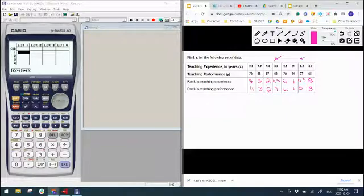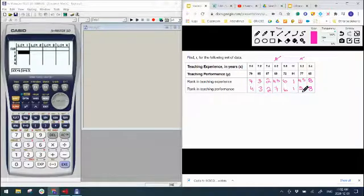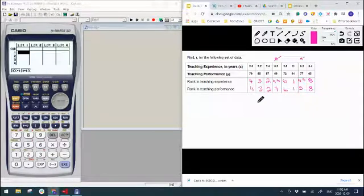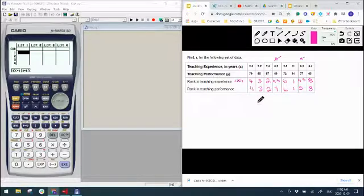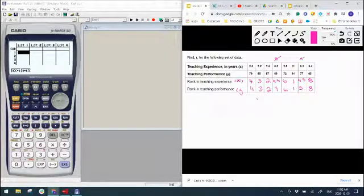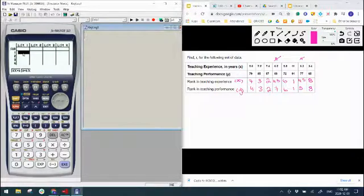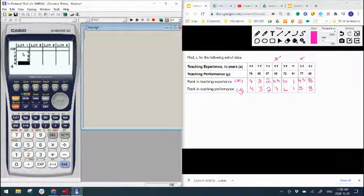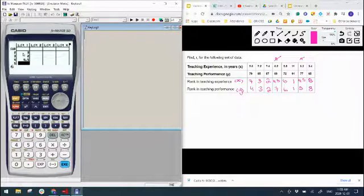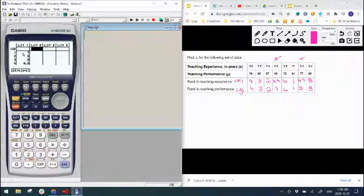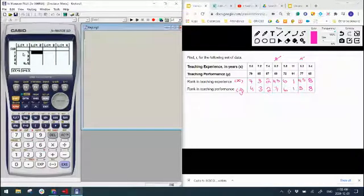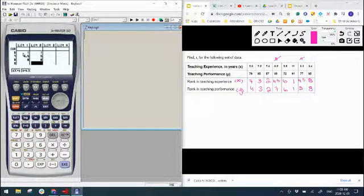The steps are pretty similar to Pearson's product moment correlation coefficient. Now we're going to take these new ranks, with teaching ranks still being x and teaching performance still being y, and we're going to put those into your calculator. So in column one we're going to have seven, three, two, 4.5, six, one, 4.5, eight. And in column two we're going to have our y ranking: four, three, two, seven, six, one, five.